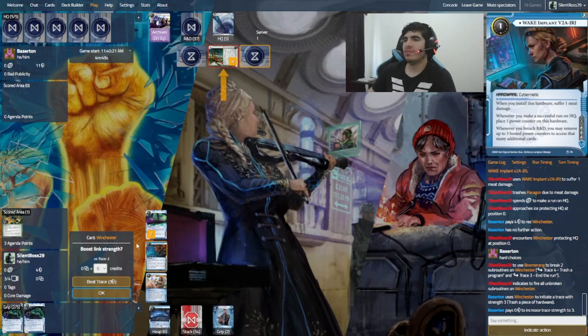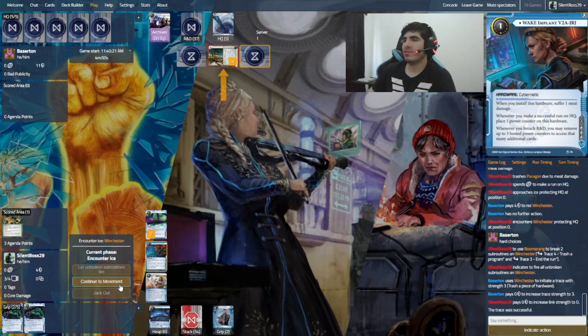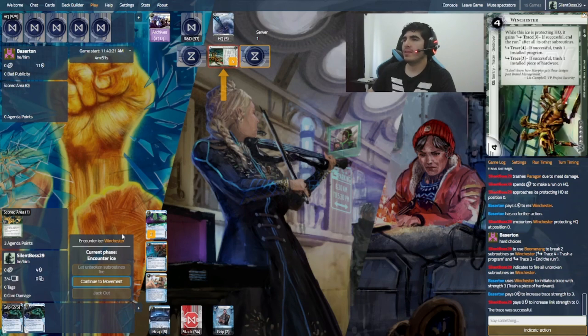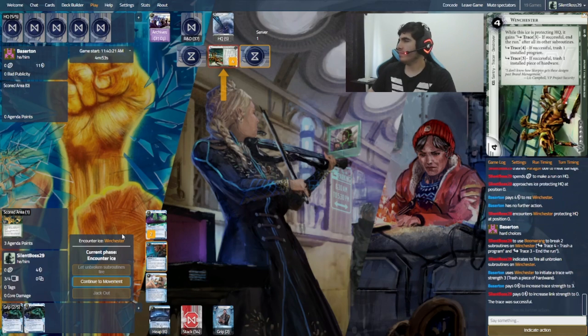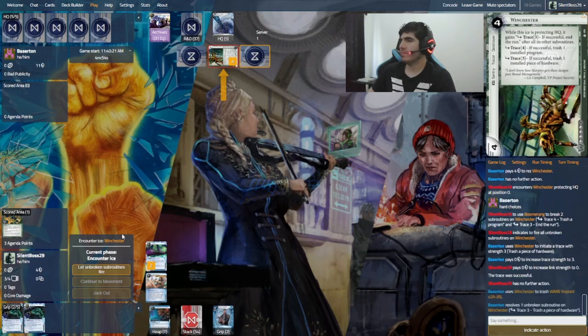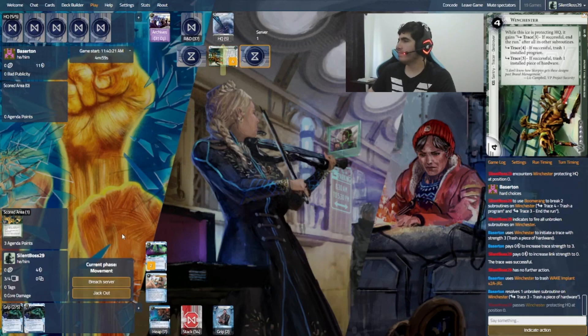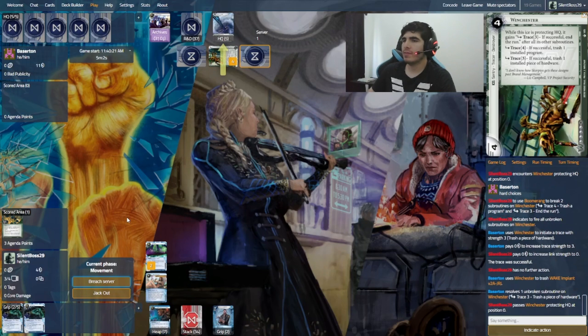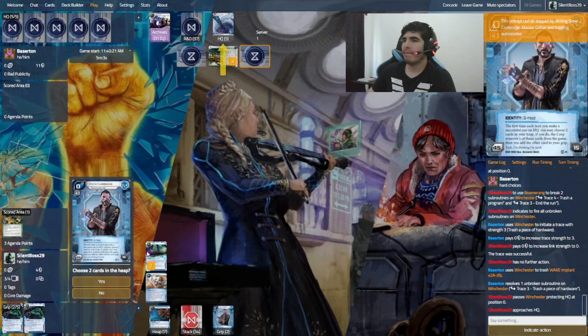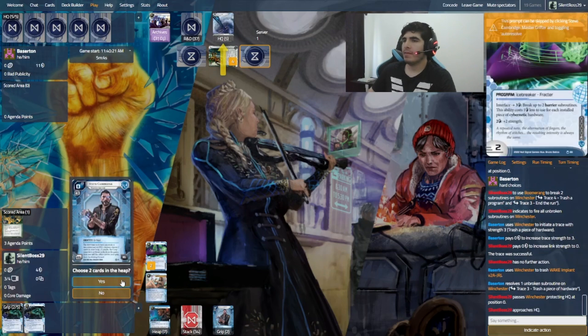Let the unbroken fire. Now, let's just let him trash it. And, yeah. Let's go. So, let's breach server. Yes, that's...